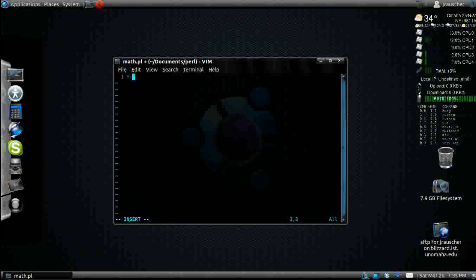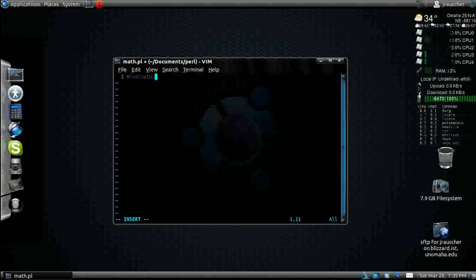First thing you want to do is create your shebang line. That should go at the top of every Perl program you make.